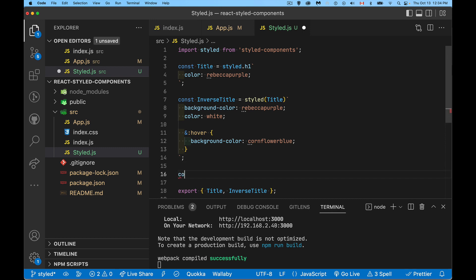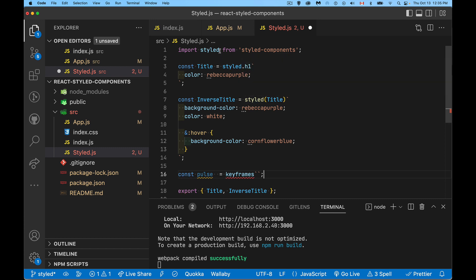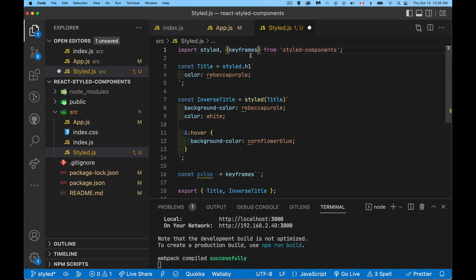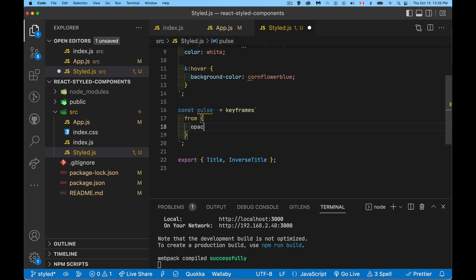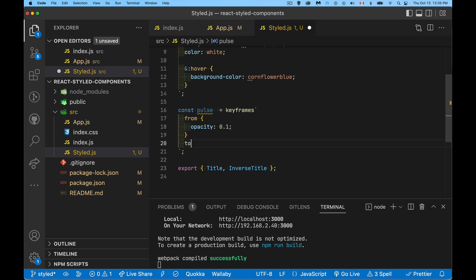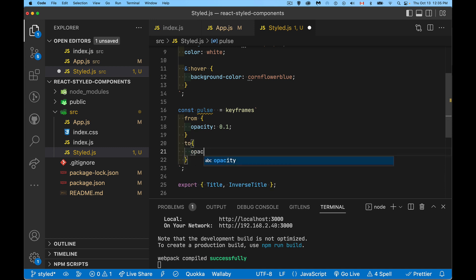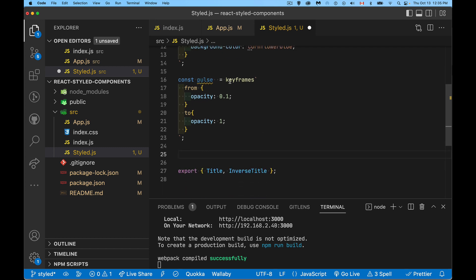We can also add animations. Let's create an animation called pulse using the keyframes method from styled-components — also a tagged template literal. Since styled is the default export, keyframes is a named import, so the import statement looks like: import styled, { keyframes } from 'styled-components'. Inside the keyframes template literal we define: from { opacity: 10% } to { opacity: 100% }.